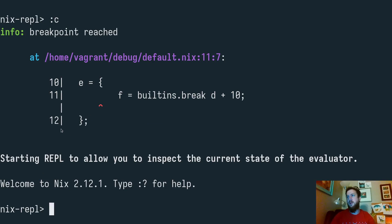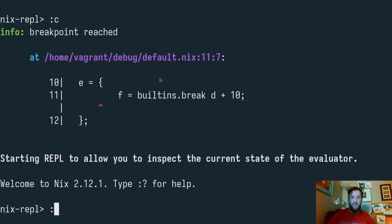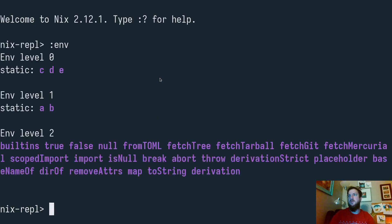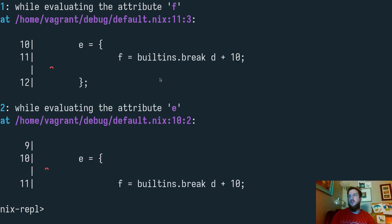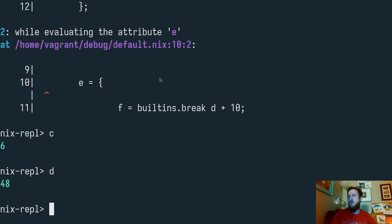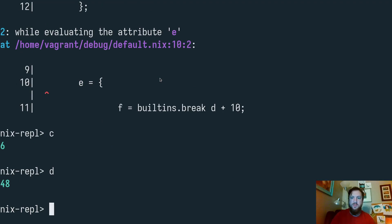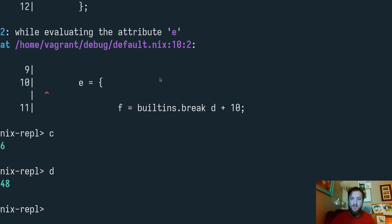And then now we can explore this environment as well. We've reached, it looks like, line 10 and 11. We have some different expression. Inside of this we have a different environment, different variables available to us. So we can look at c and d, and there we go. That's pretty simple.